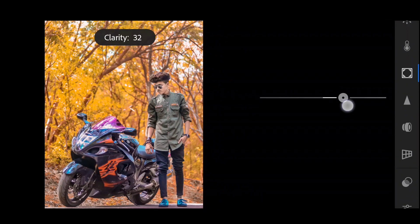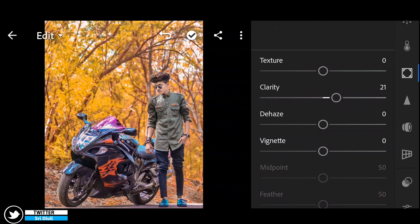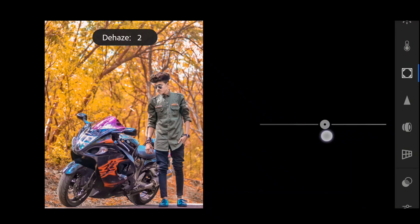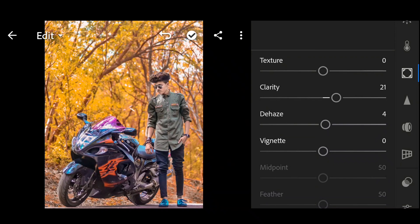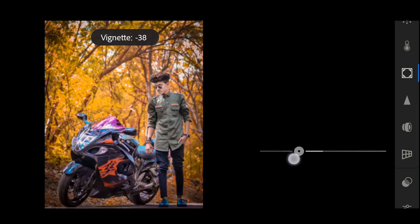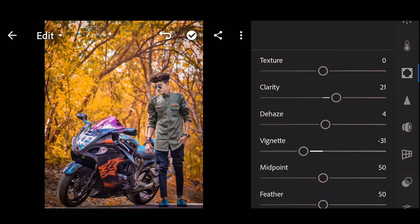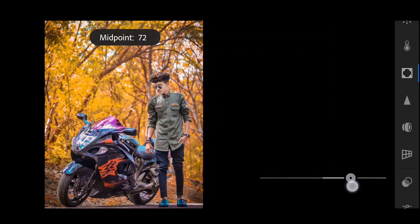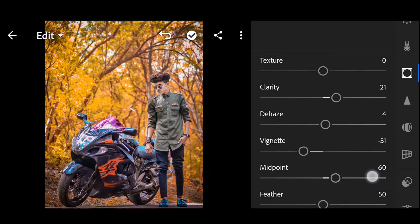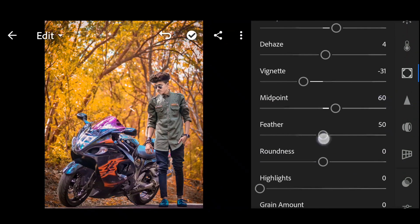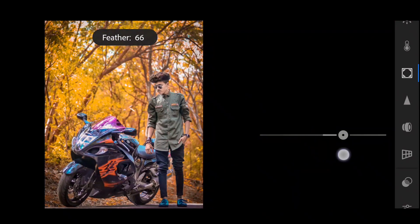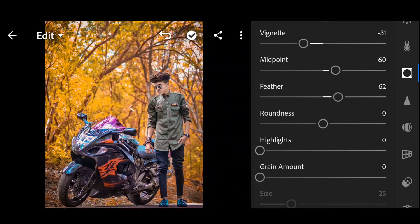Clarity: plus 21. Next, density: plus 4. Next, vignette: minus 31. Next, midpoint: plus 60. Next, feather: 62. Next, roundness: minus 17.